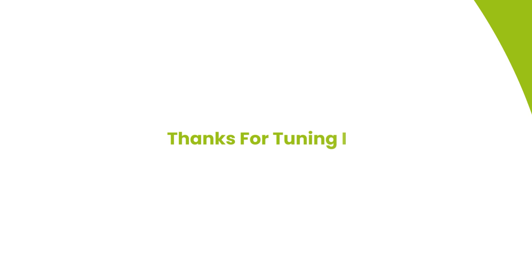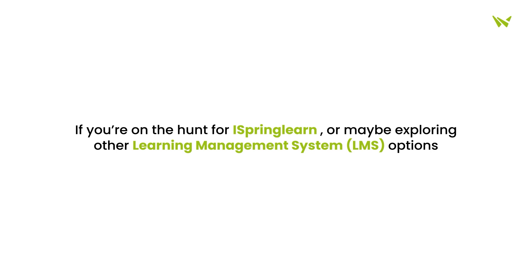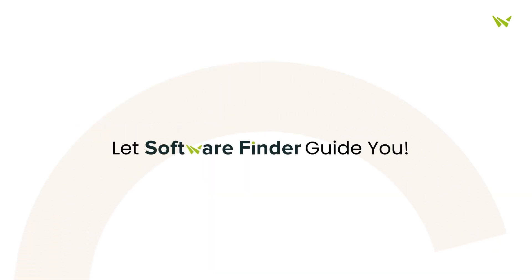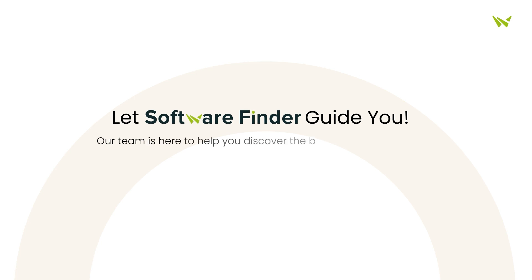Thanks for tuning in. If you're on the hunt for iSpring Learn, or maybe exploring other learning management system options, let Software Finder guide you. Our team is here to help you discover the best fit for your needs. So, why wait? Schedule your free demo with us today.